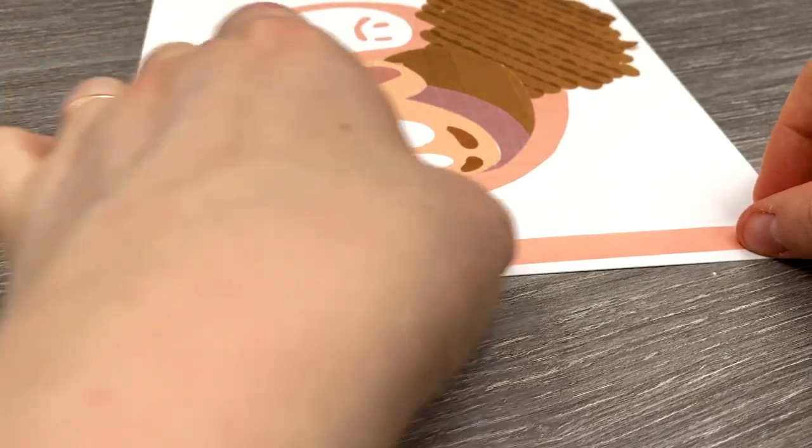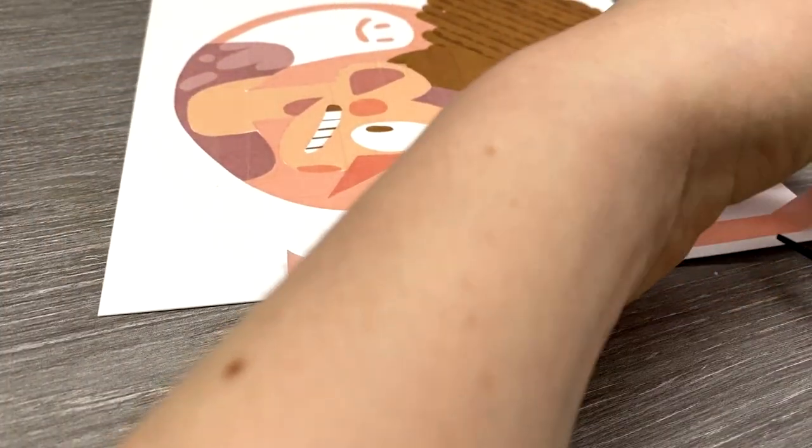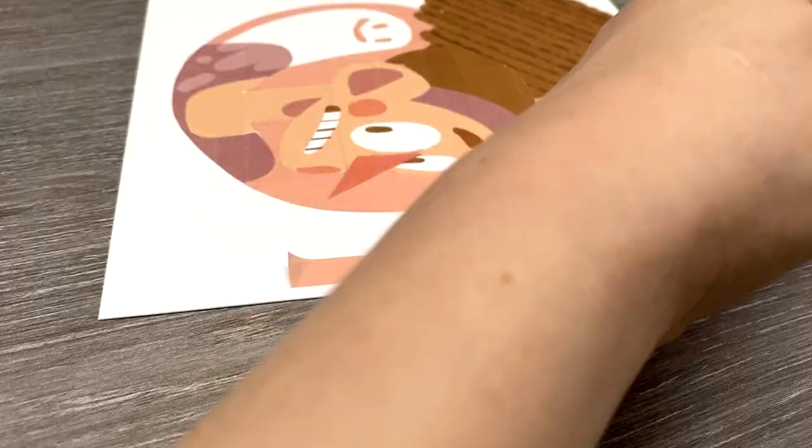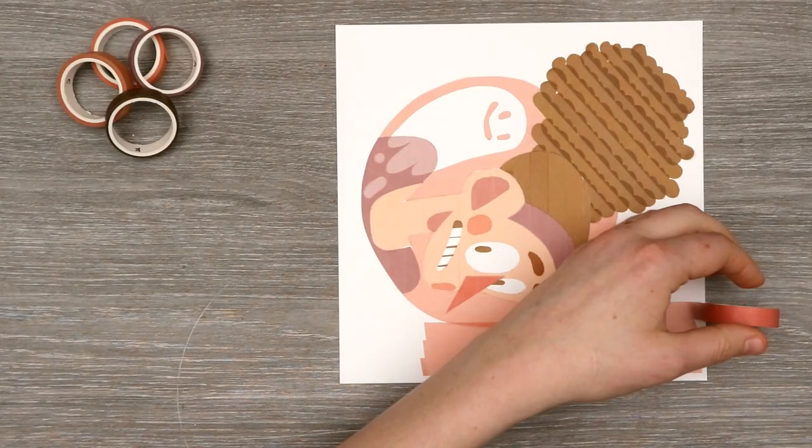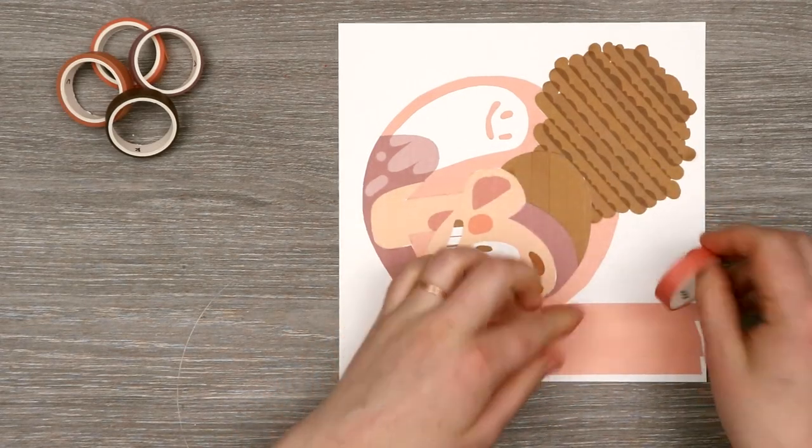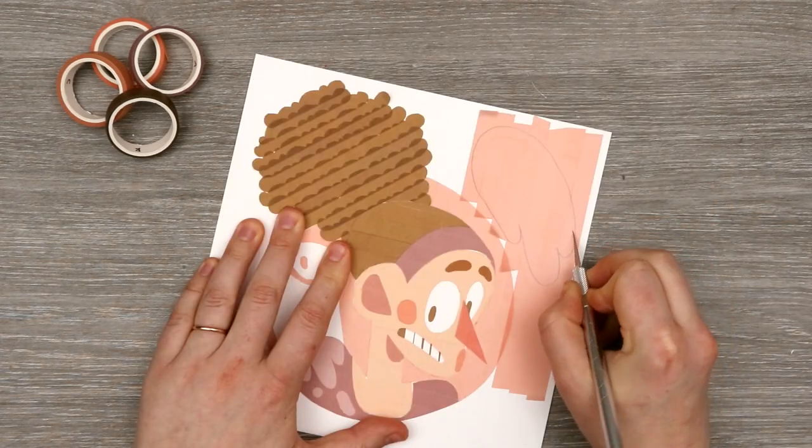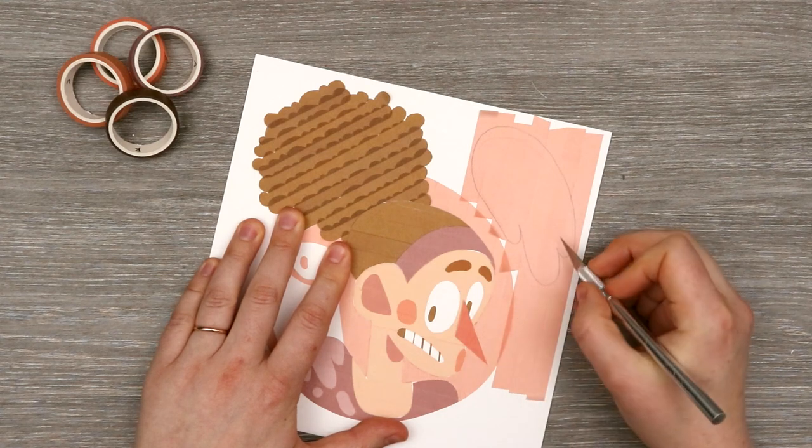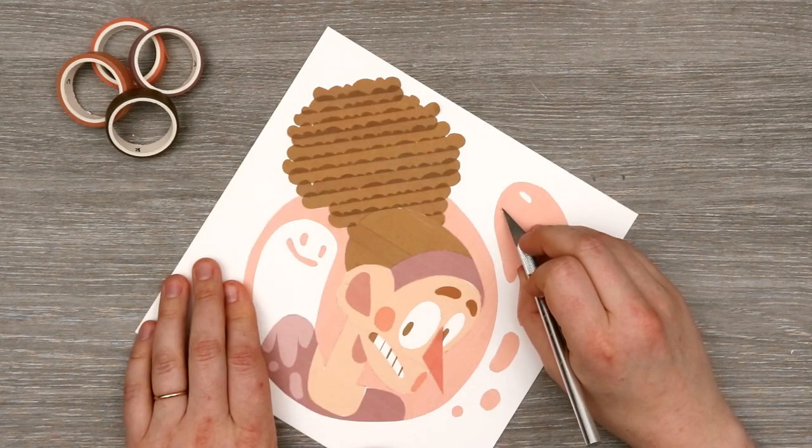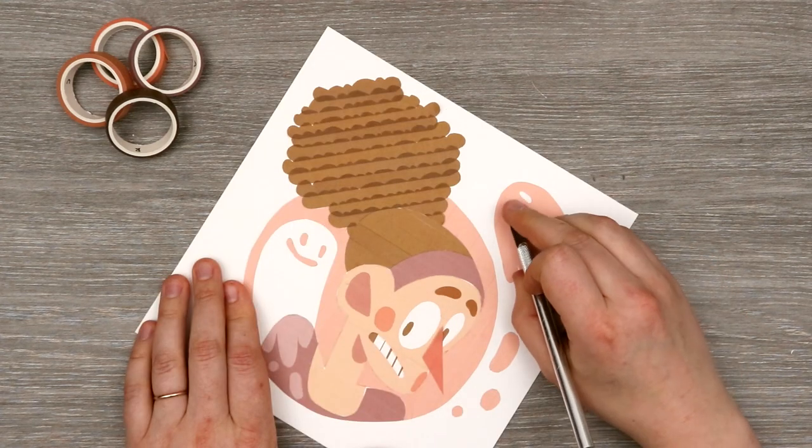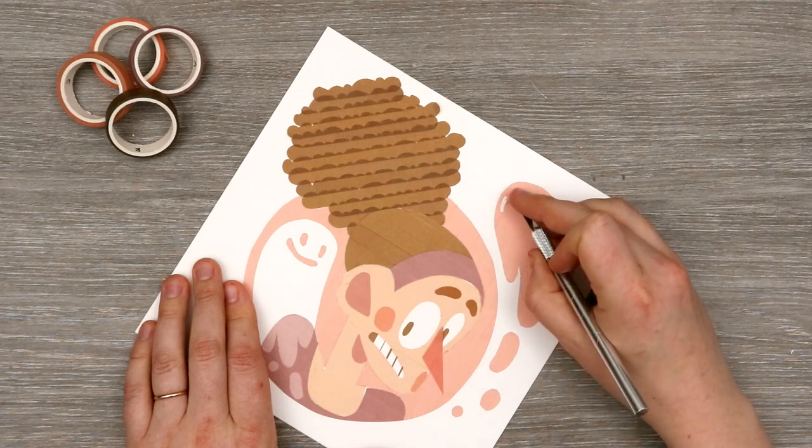But then I just kind of felt like the right side was feeling a little empty so I added an additional pink ghost to the side. And that is it for our human portrait using washi tape. I just I love the color palette. I think this is very cute and very fun. And there it is.